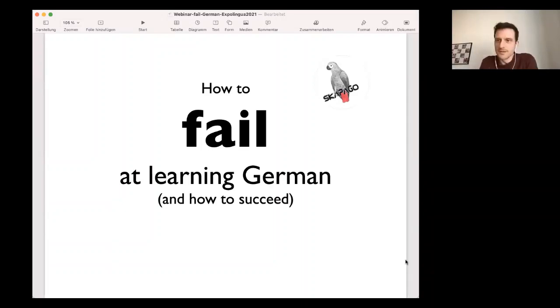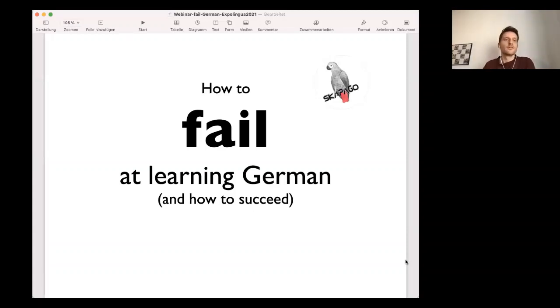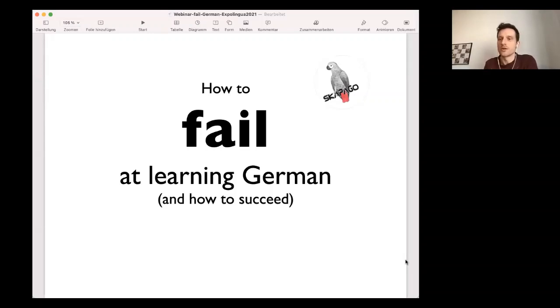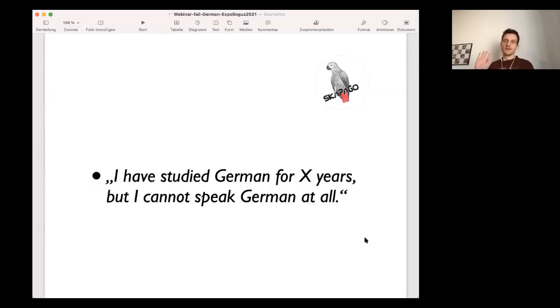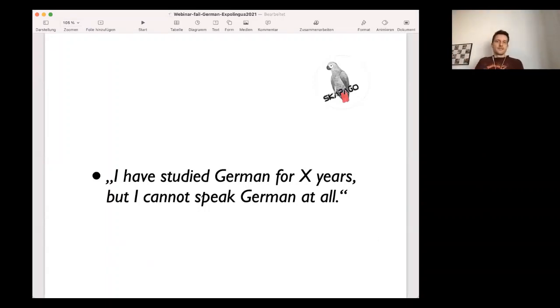And when you travel to non-German speaking countries, you often hear people say, oh, I've learned German in high school like three years, five years, seven years, but I cannot speak it at all. I don't understand. I'm like nothing. And I think this is a little bit peculiar.